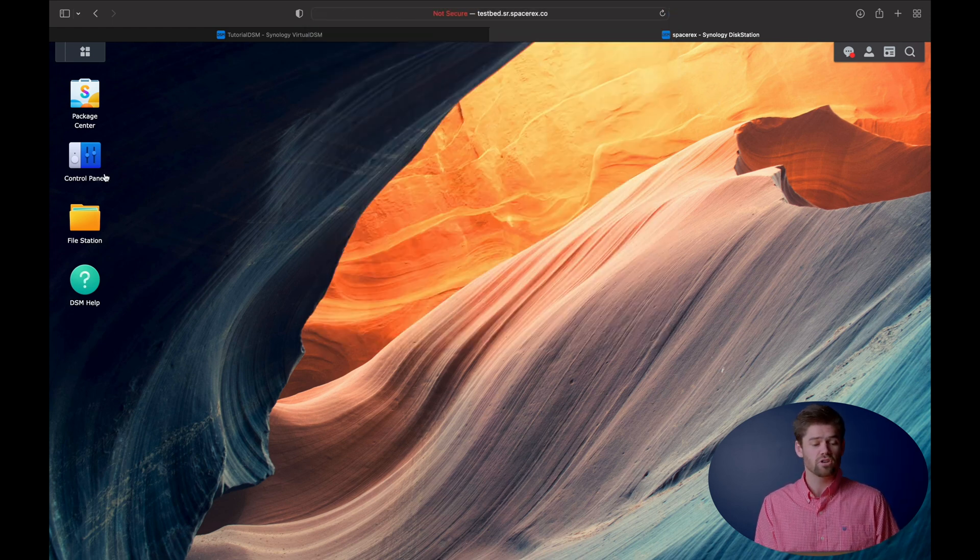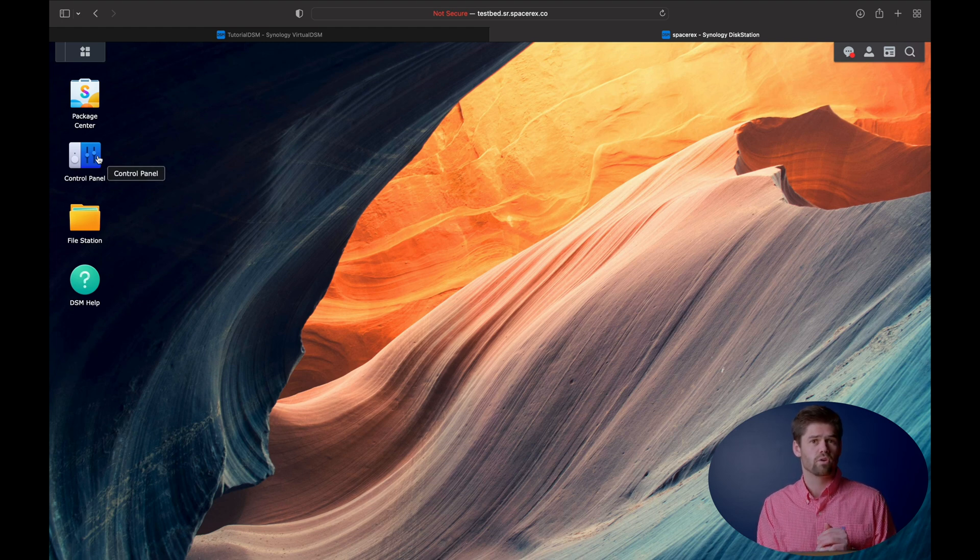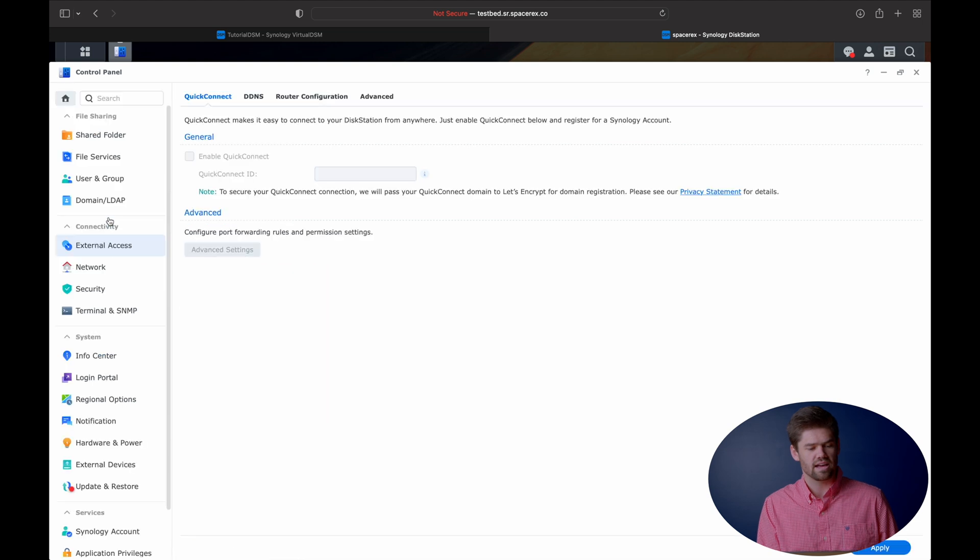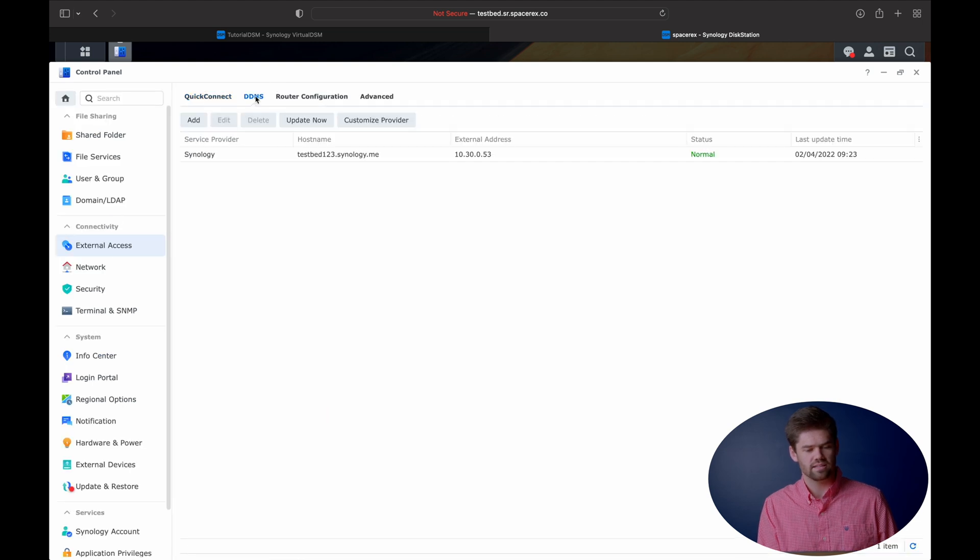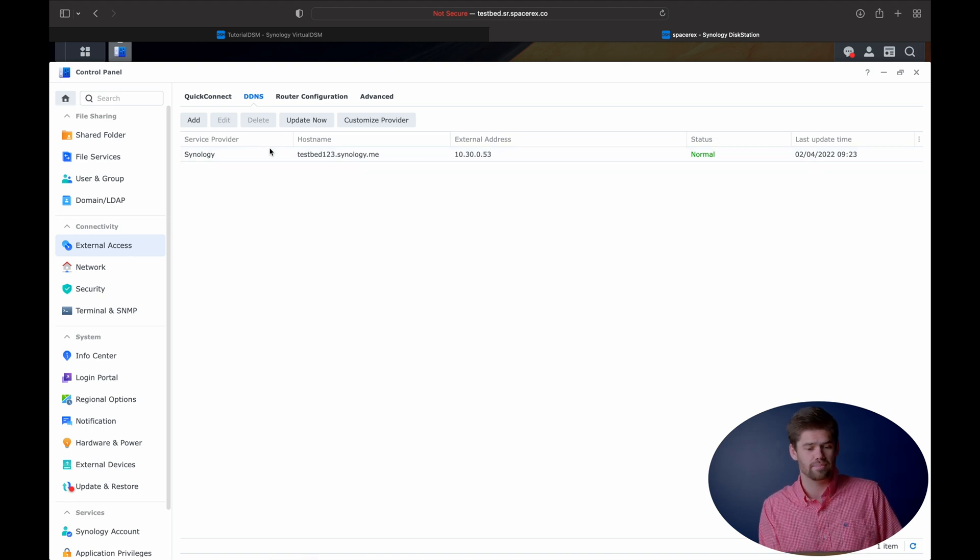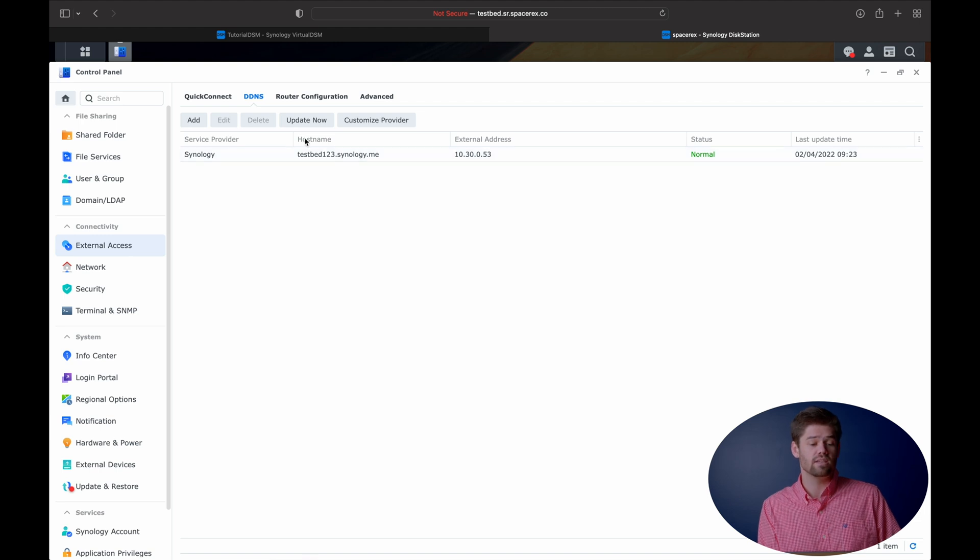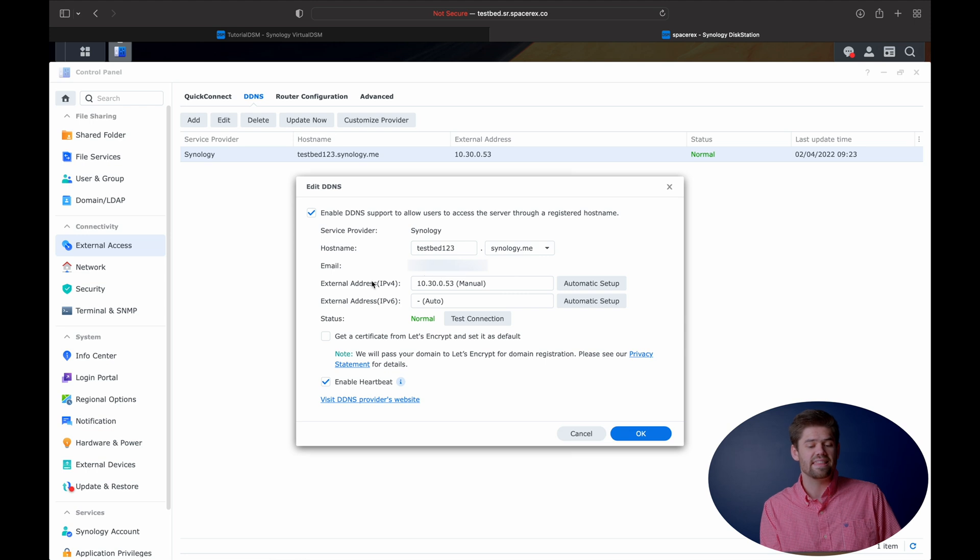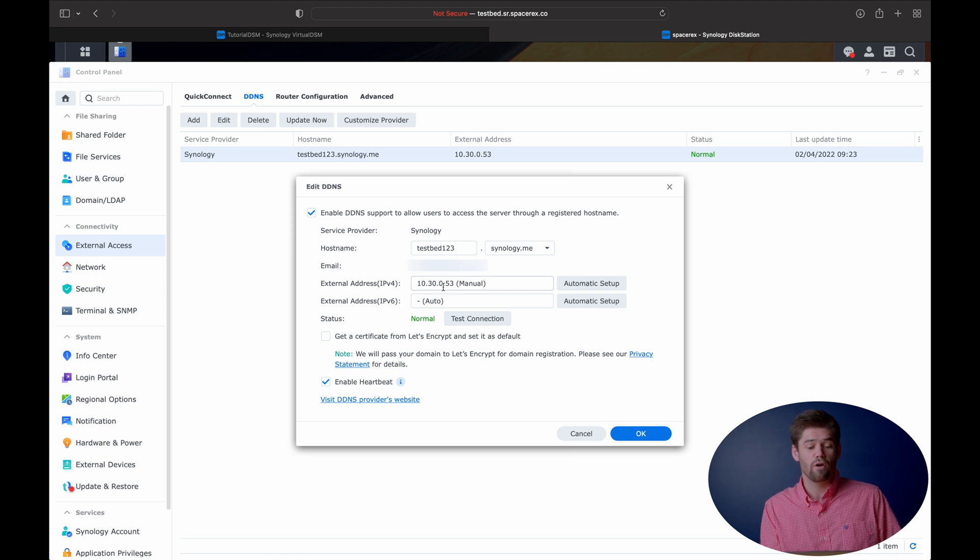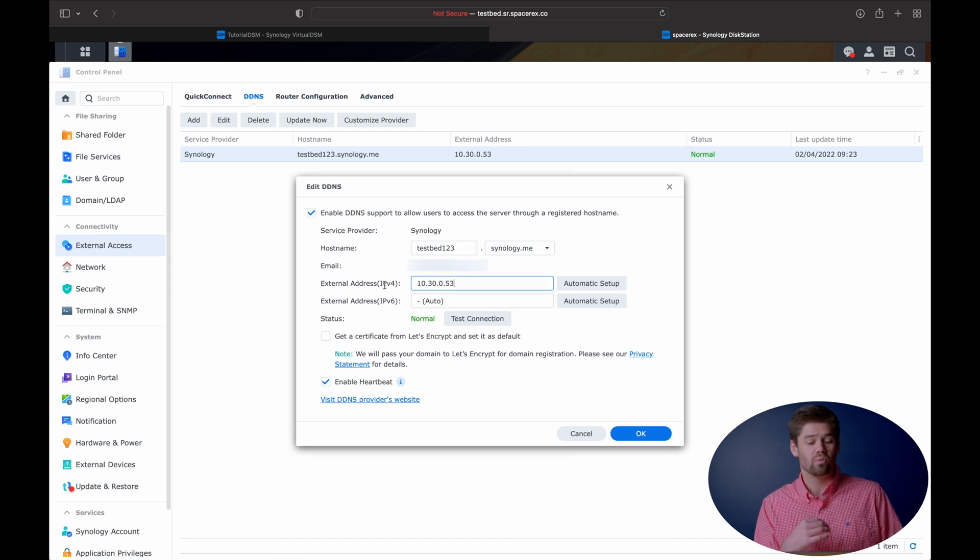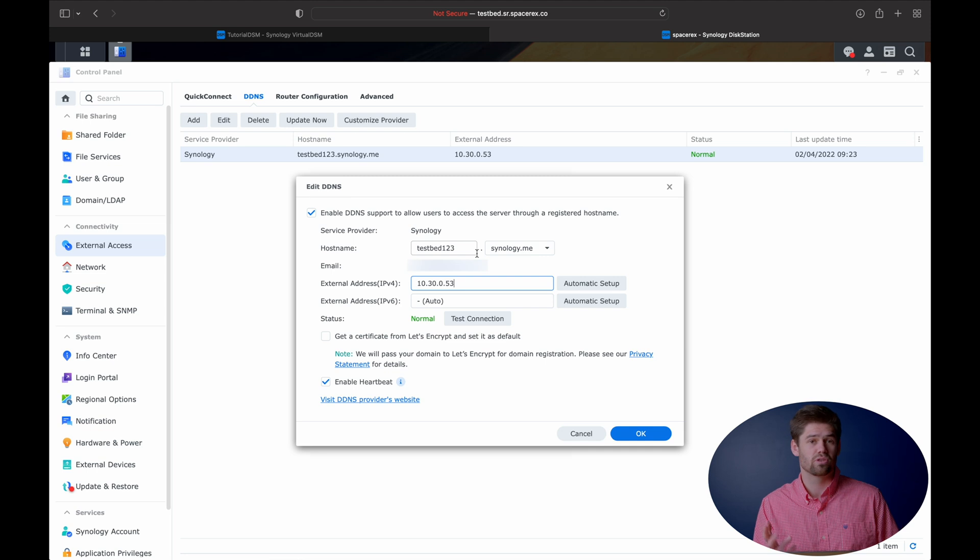You actually have to reference what's called a fully qualified domain name, which in this case is this right here. So you've got a couple of different options. The first is if you aren't already using your DDNS for this account, you can go into control panel, external access, DDNS, and you can actually do what I have done here, which is a bit of a janky setup.